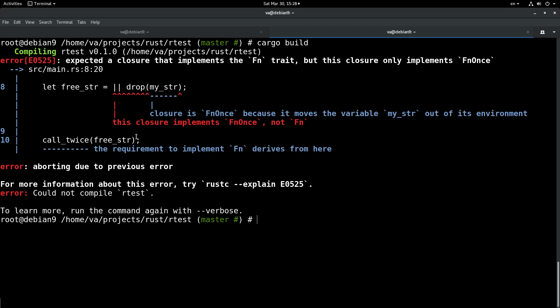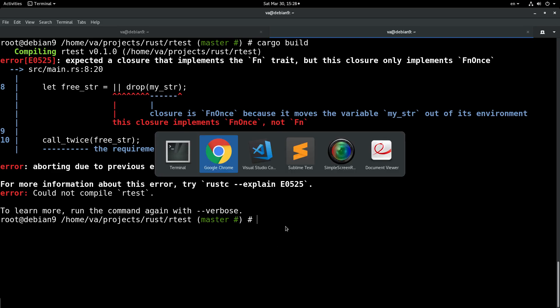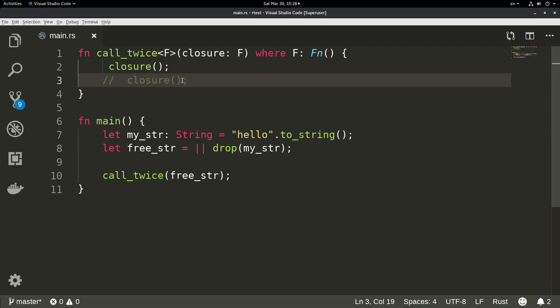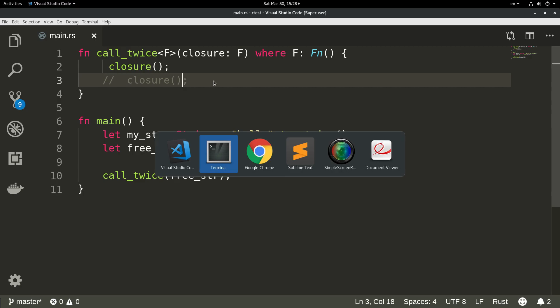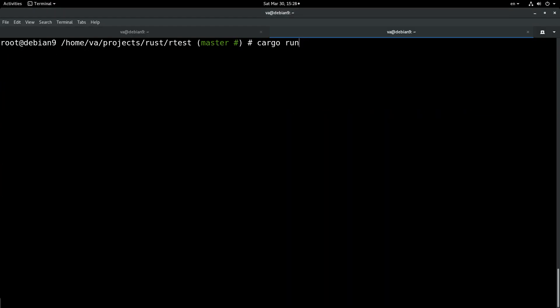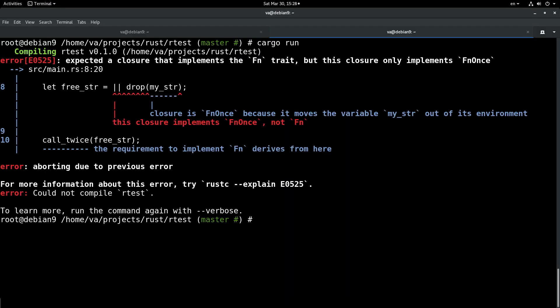I think that this is a very good and explicit example of how Rust by default, and Rust closures particularly in this case, can protect us from these common mistakes, from these common bugs. And just to make it abundantly clear, if we comment out this part of the code and try to run this application, this is a very nice example.